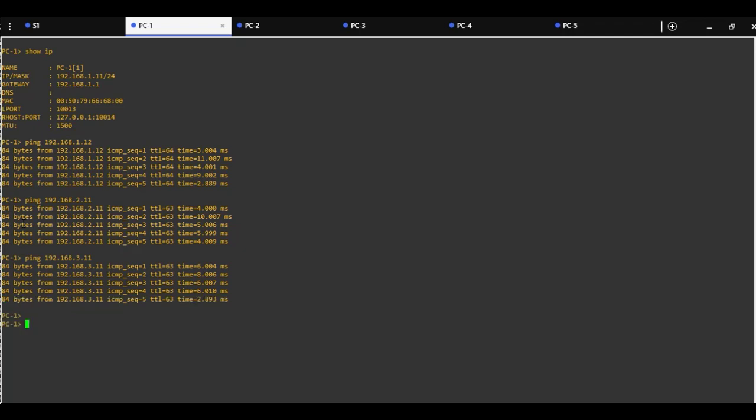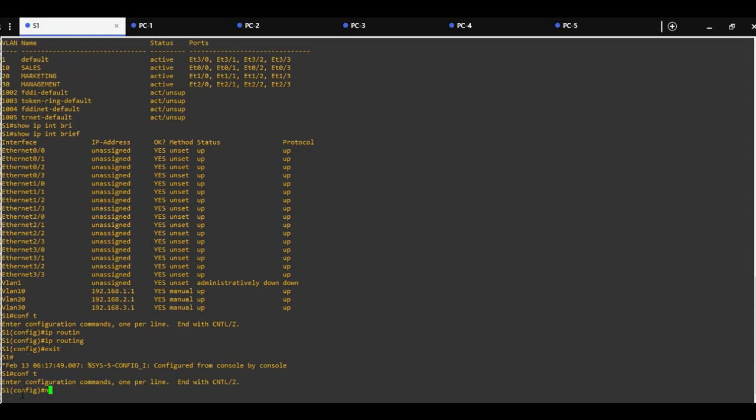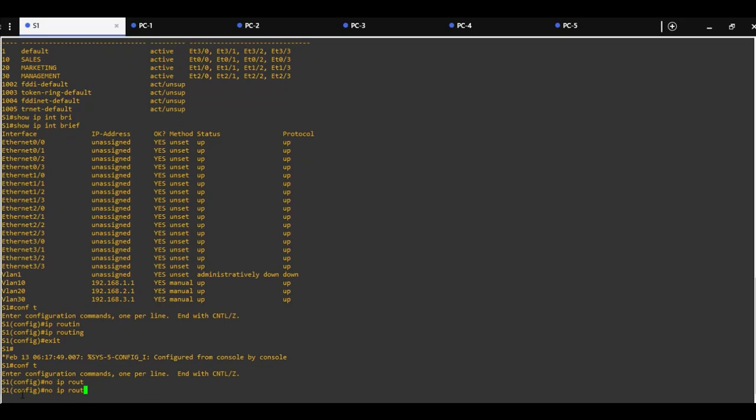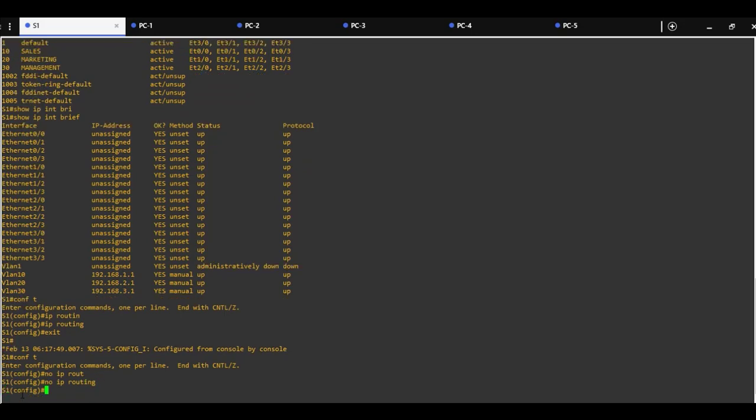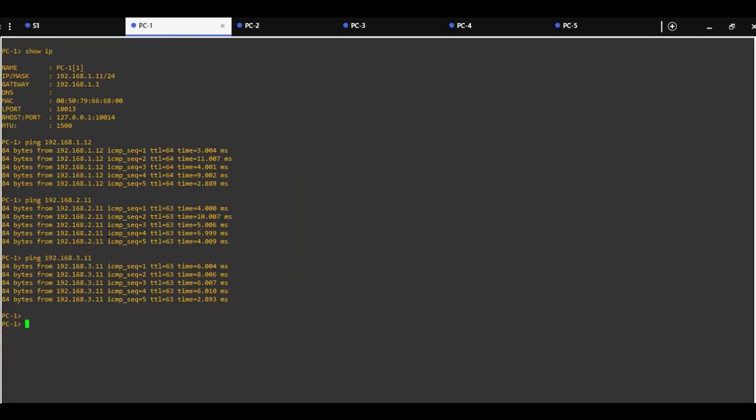I will show you a small test now. If you go back to switch 1 and do the command no IP routing, we are actually turning off this feature. If you now try to ping from PC1 to PC4, there is no response back, so we cannot reach PC4.